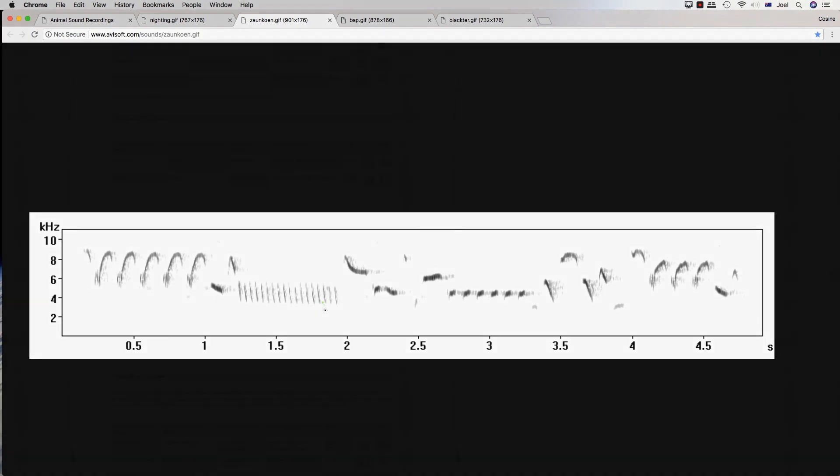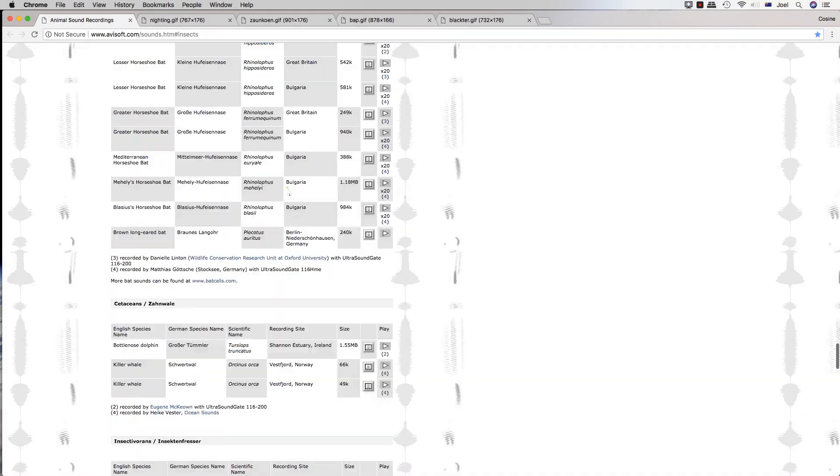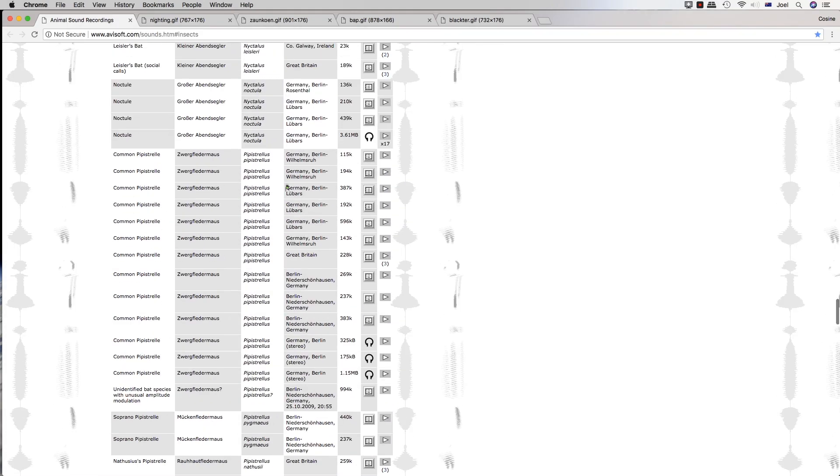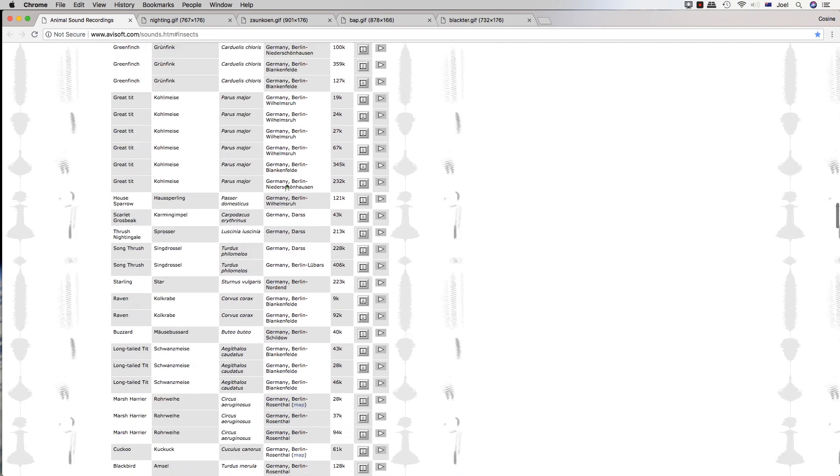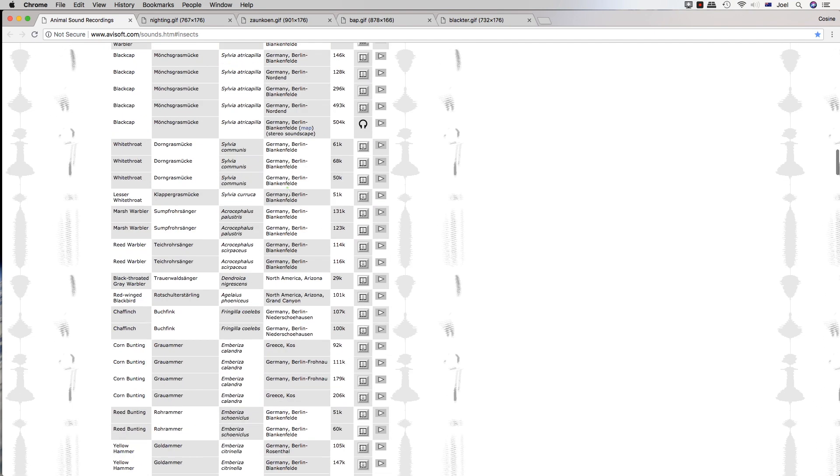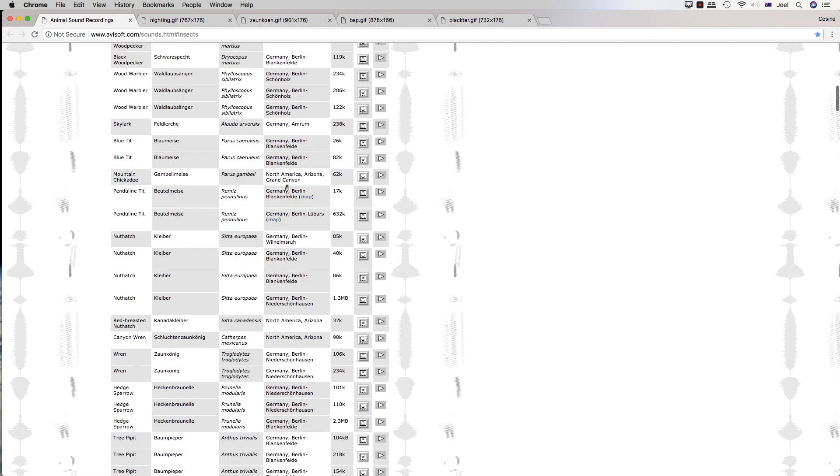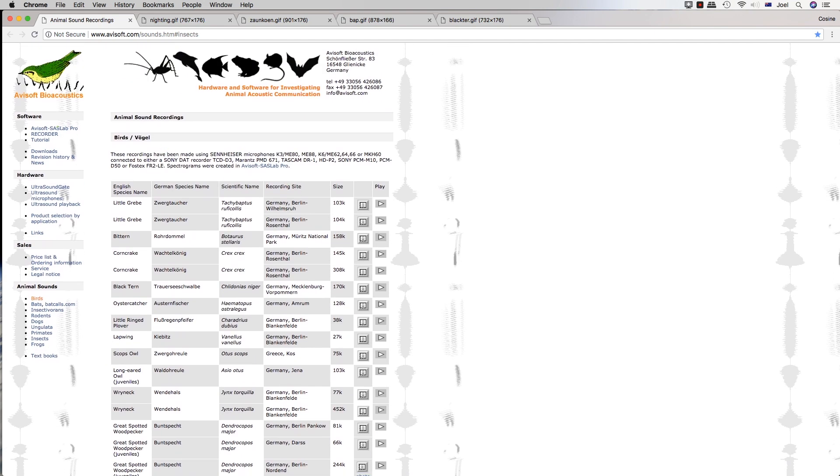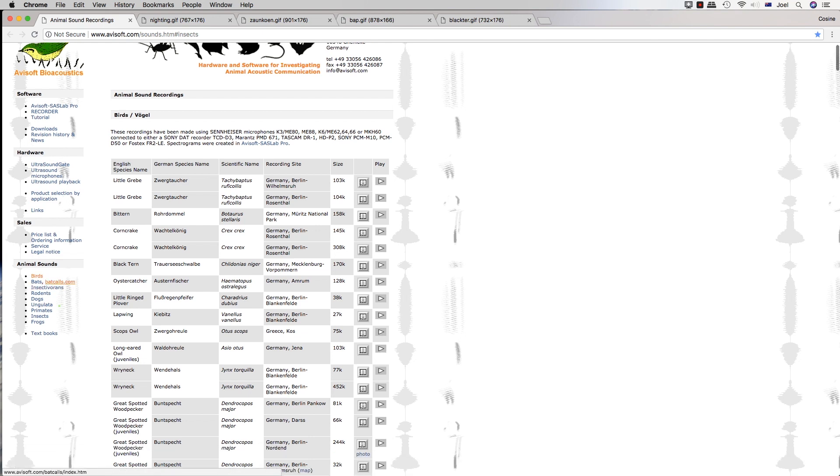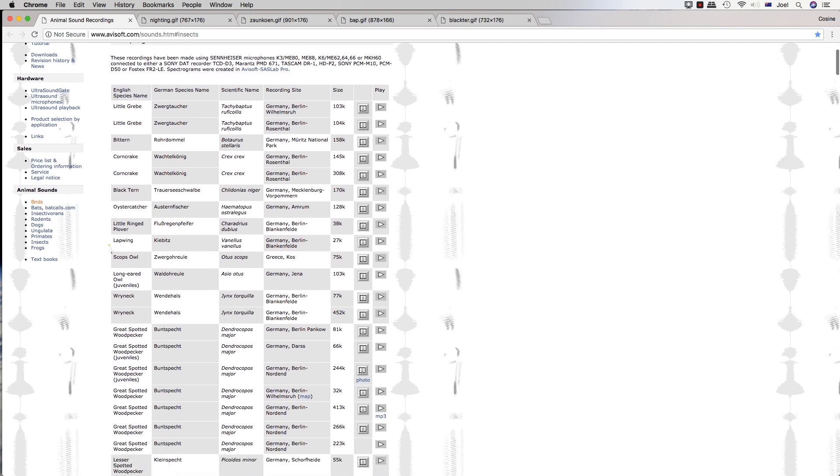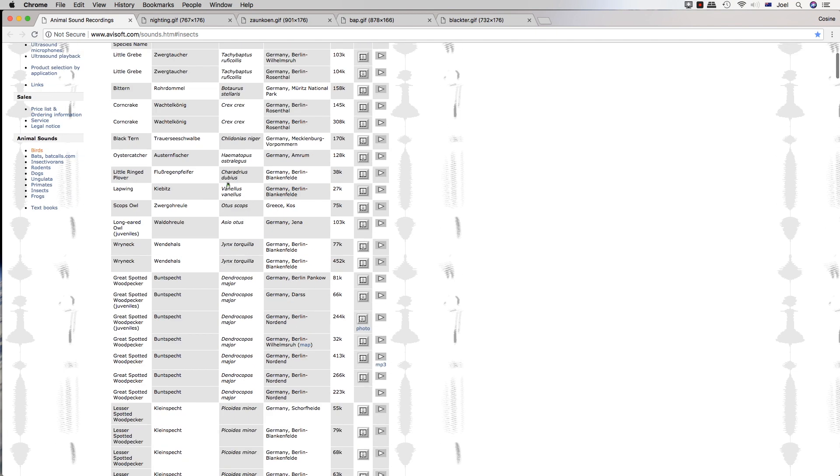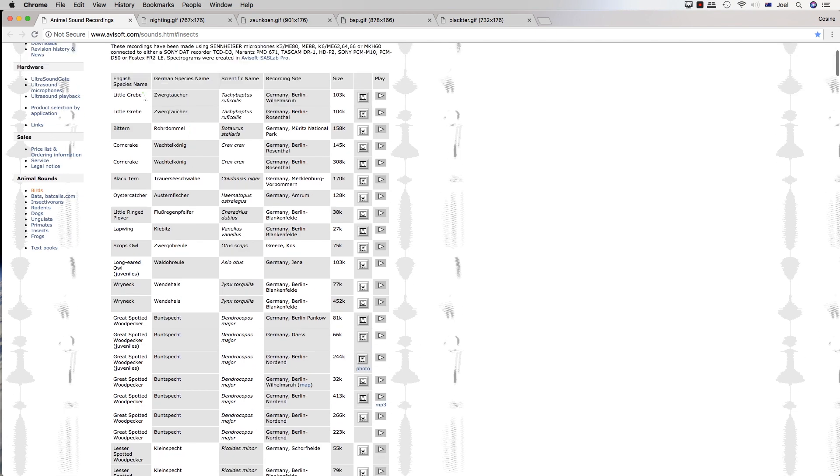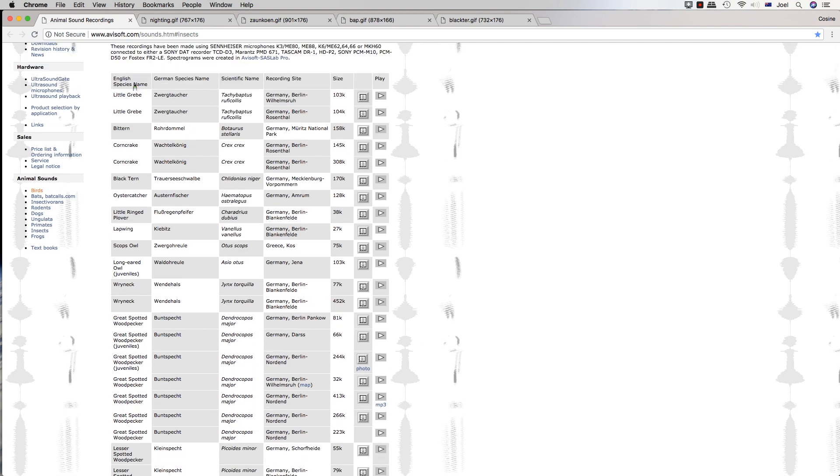Here's some high-quality recordings that are supplied by avasoft.com. This is avasoft.com, where you can have a glance at all of these recordings of birds, insects, even dogs. So there's quite a fair bit of birds on here. One of them in its English name is a black tern, which sounds like this.